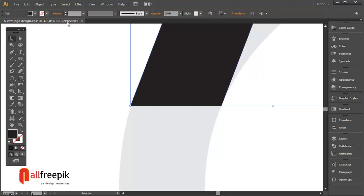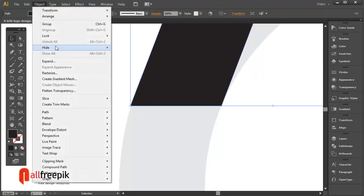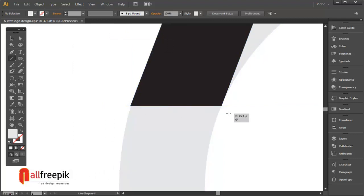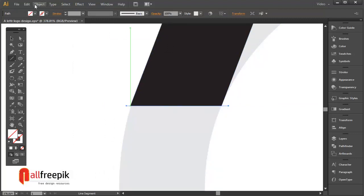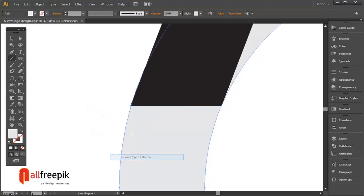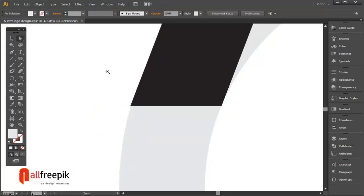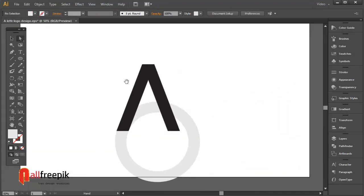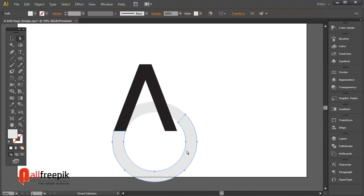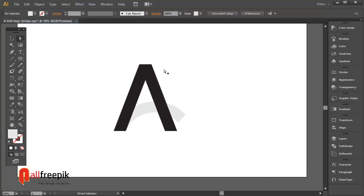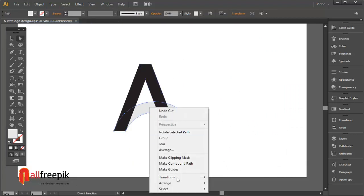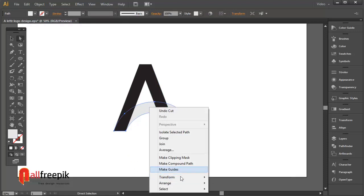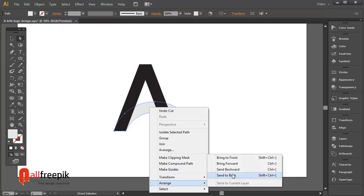You can lock the shape, shortcut Ctrl 2. Select the shape and right click and Arrange and Bring to Front.